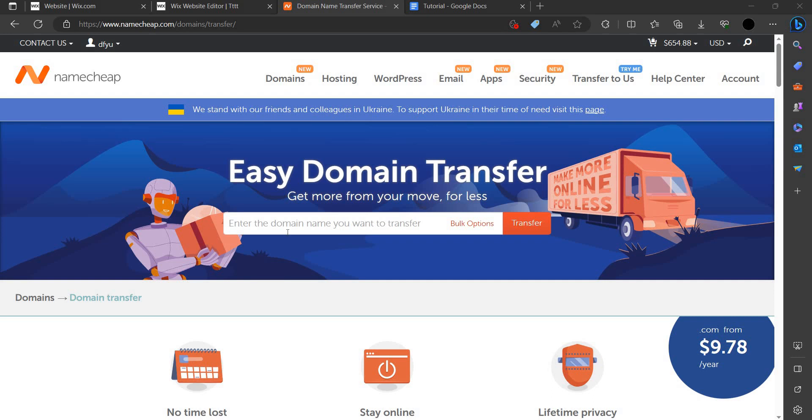Hello and welcome back to my channel. In this video, I will show you how you can connect your domain name to Namecheap.